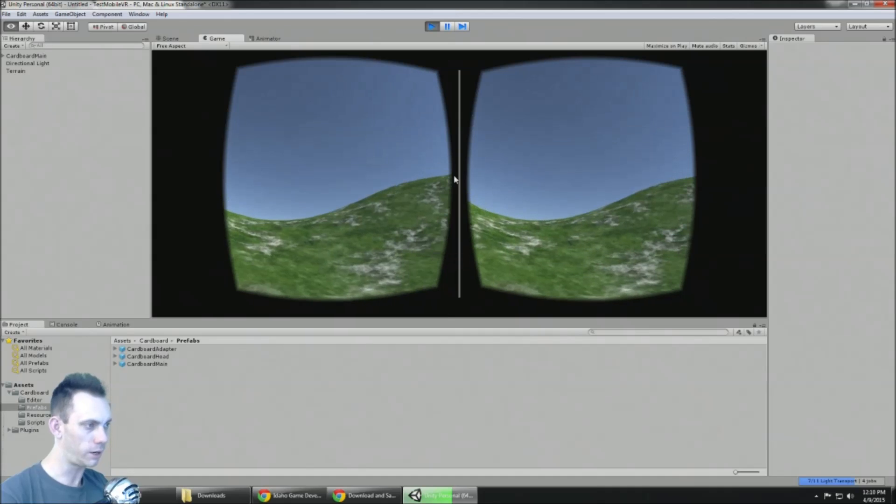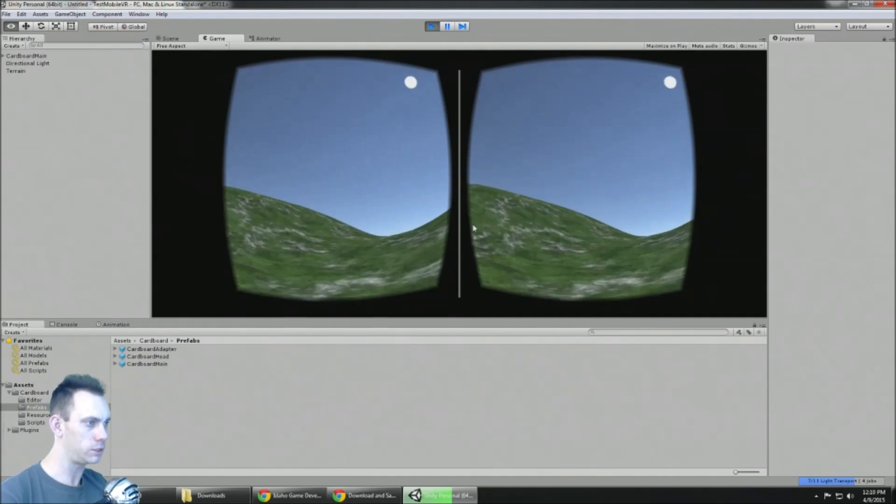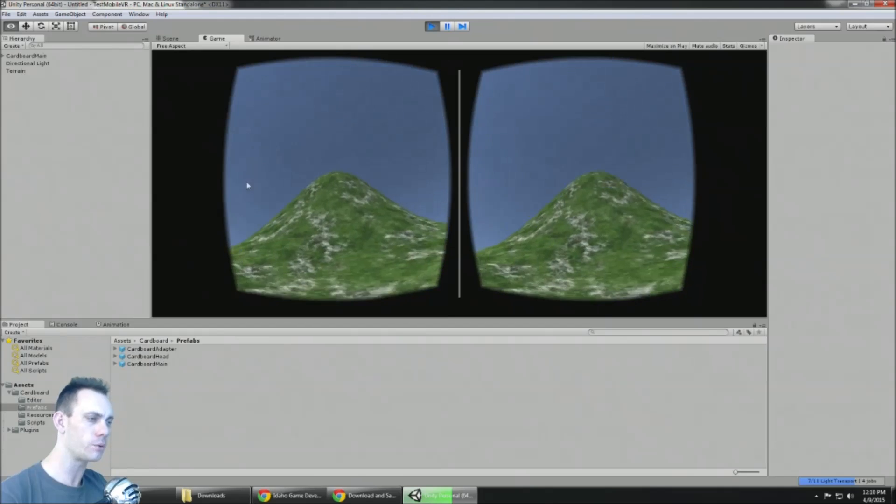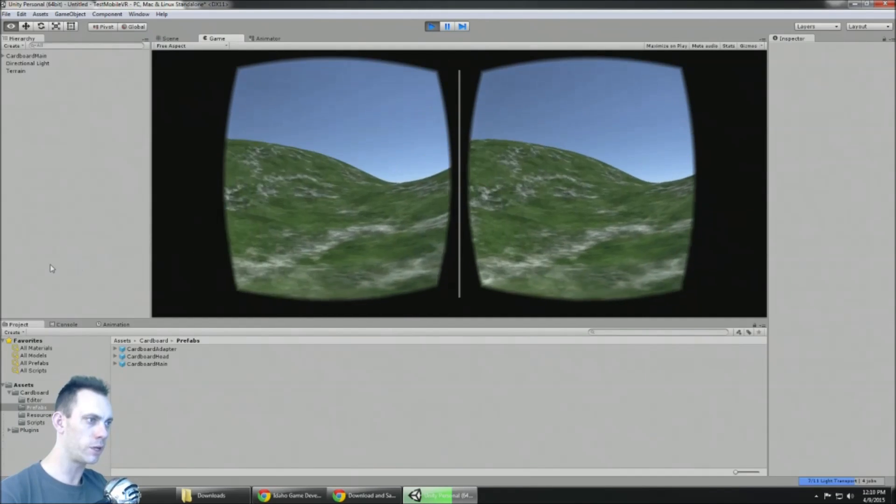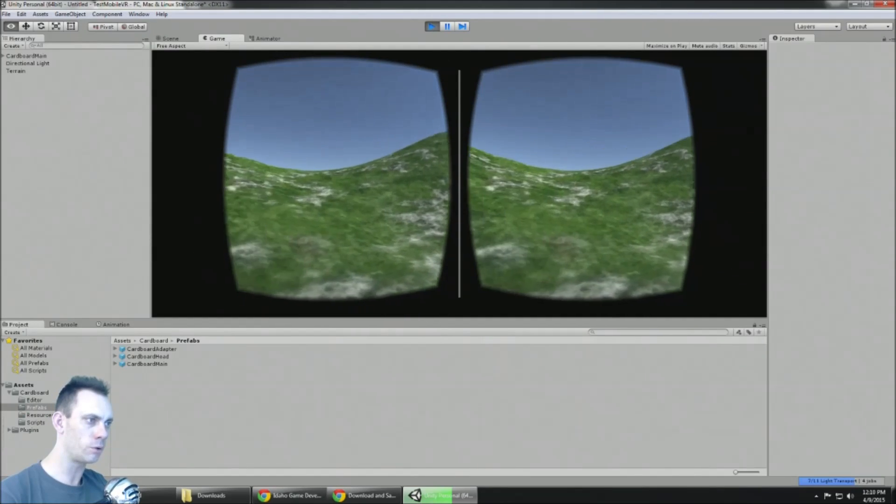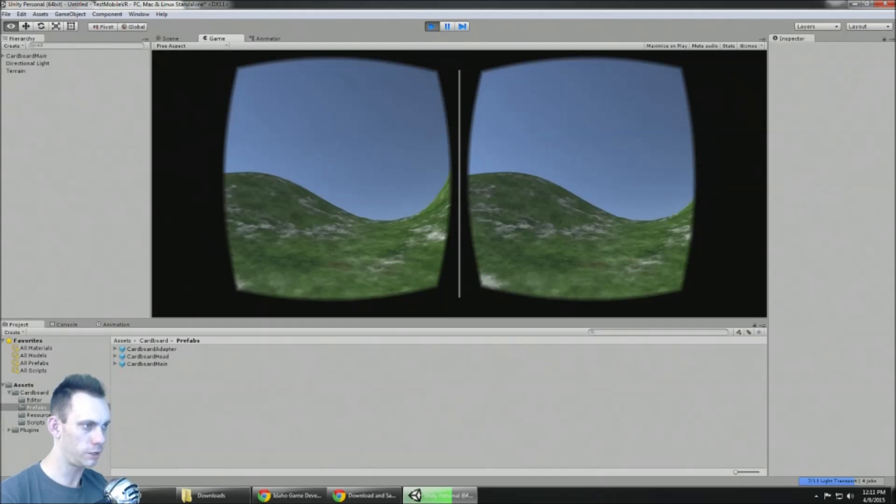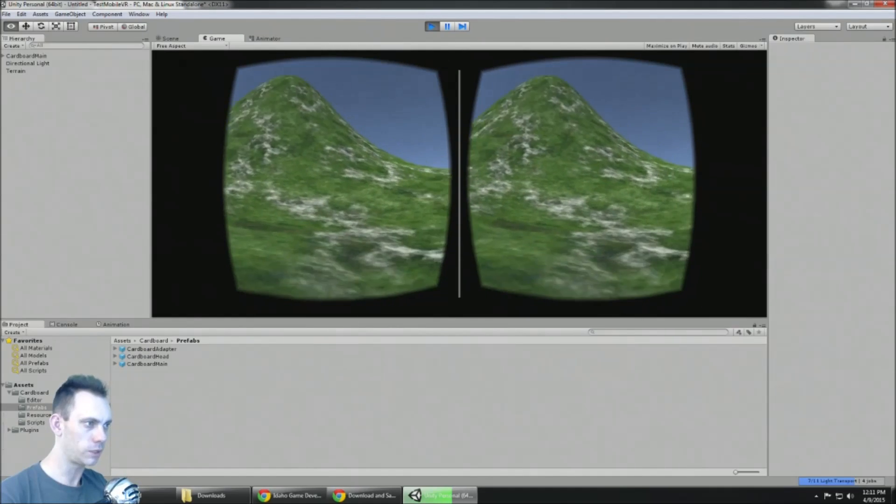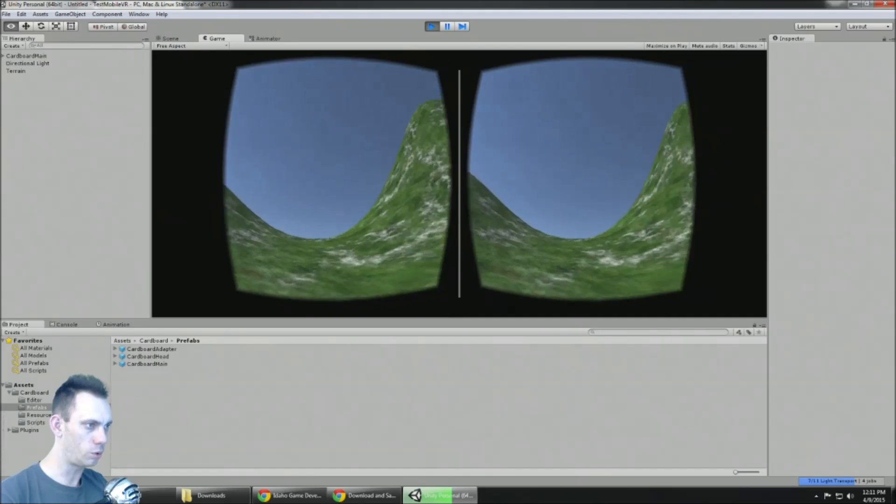And I'm holding down the alt button on the keyboard. That lets me simulate head movement with my mouse. But when you export to the phone it just works natively with the accelerometers.